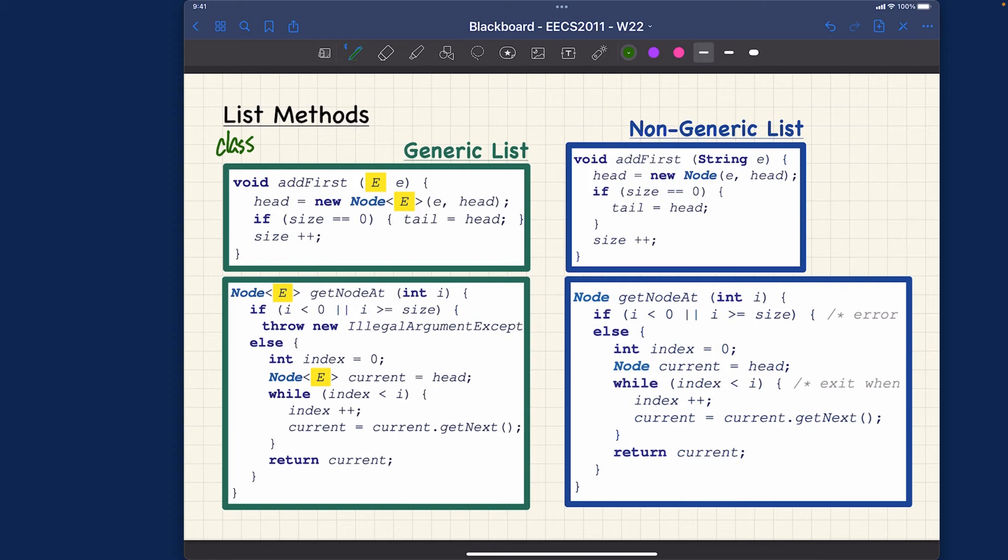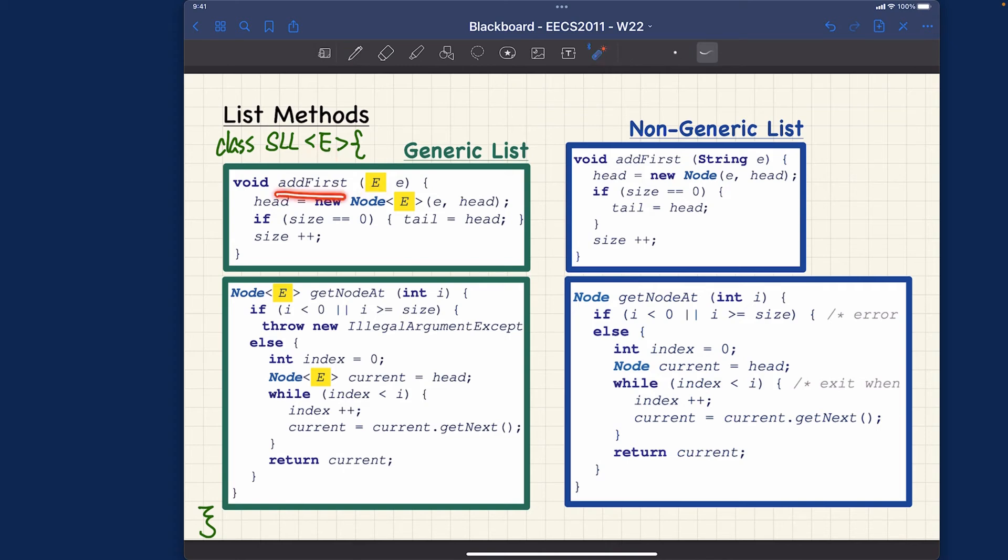These two methods are created under the context of class SLL, singly linked list, declared with a generic parameter over here. You can think about this is the context over here.